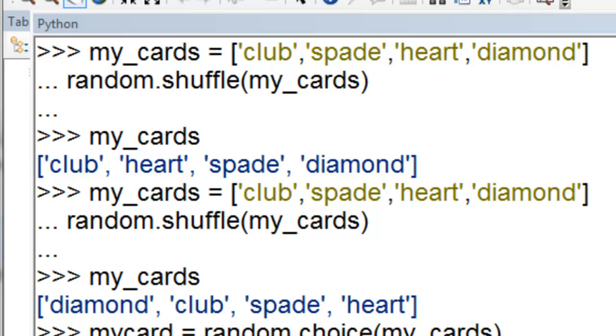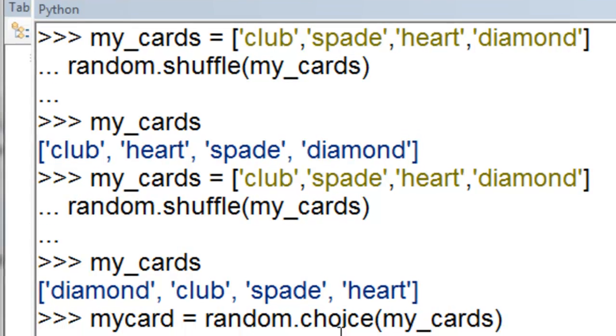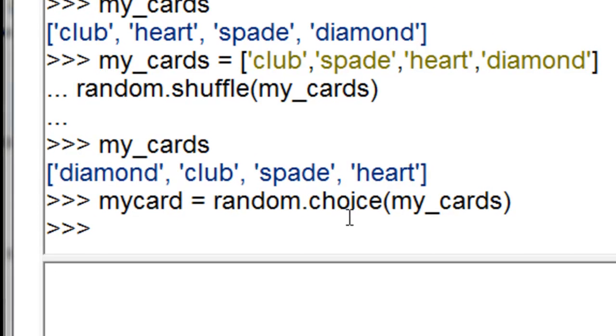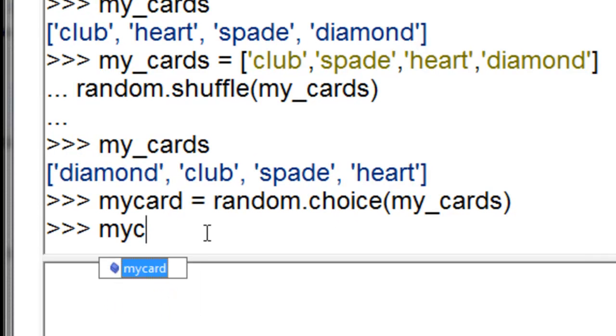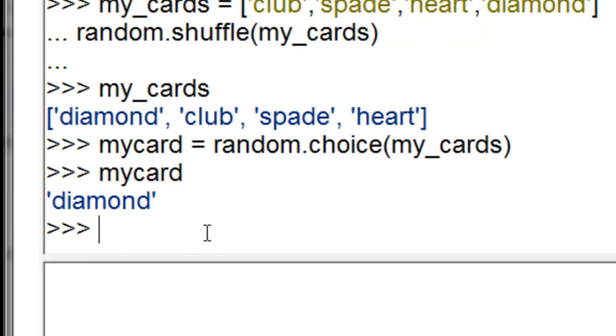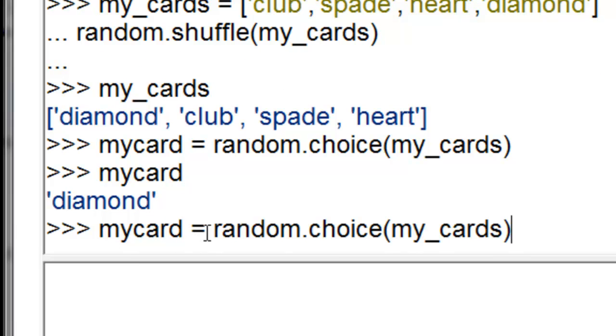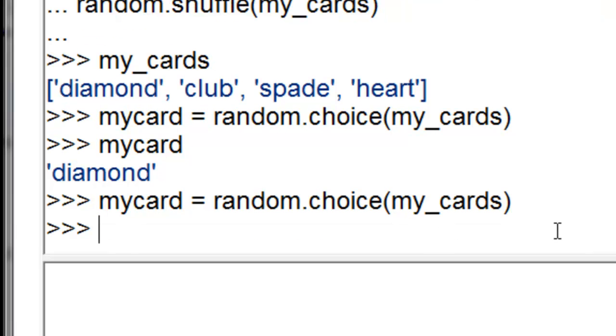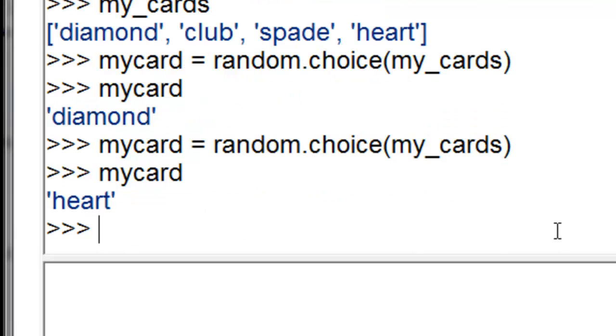You can use the random.choice command to select one item randomly from a container. What is my card? It's been randomly chosen. It's diamond. We could execute randomly choose another card from this list of four cards. Press the up arrow key. What is my card now? It is a heart.